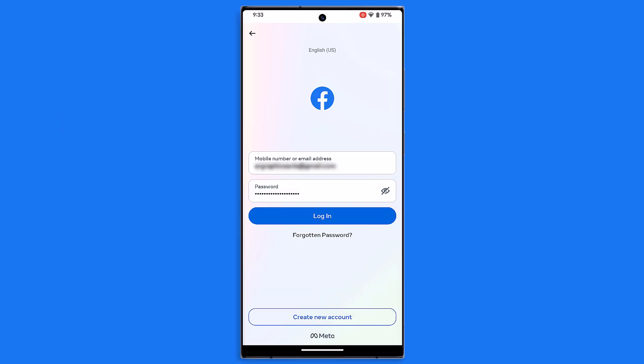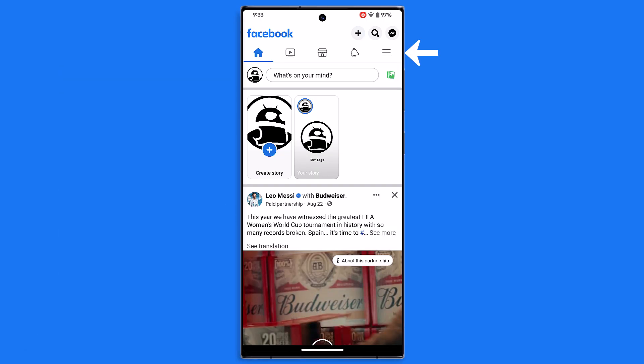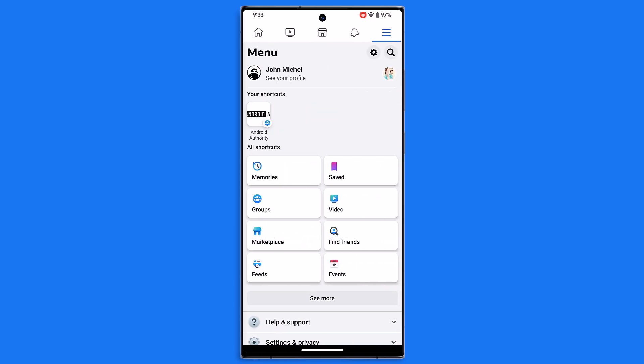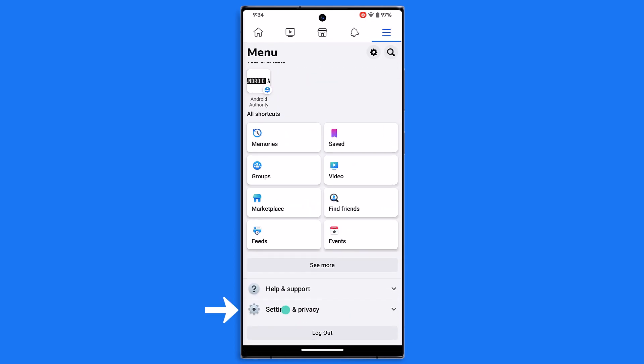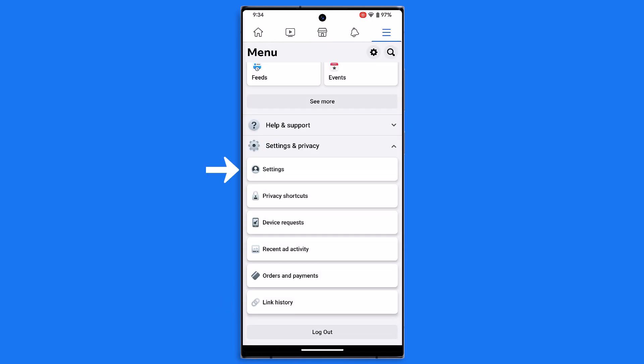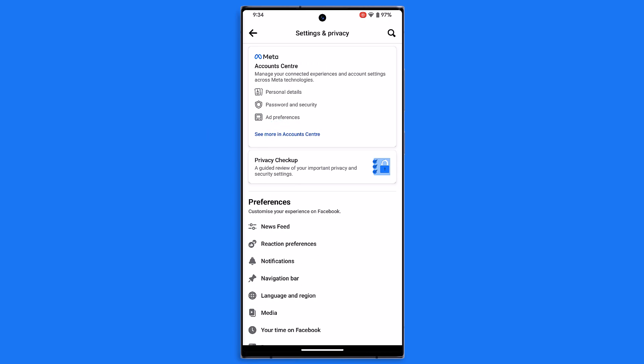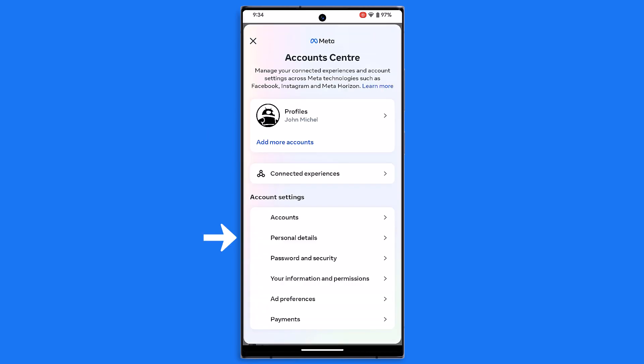If you are on mobile, log into your account. Tap on three horizontal lines and tap on settings and privacy, then settings. Tap on see more in the account center.